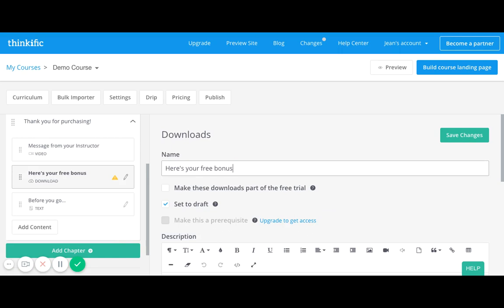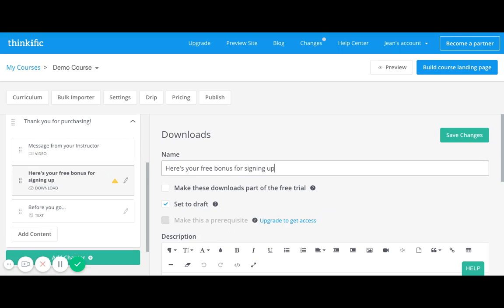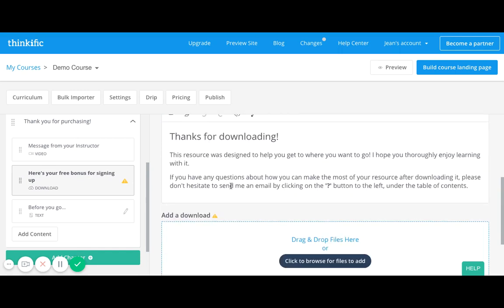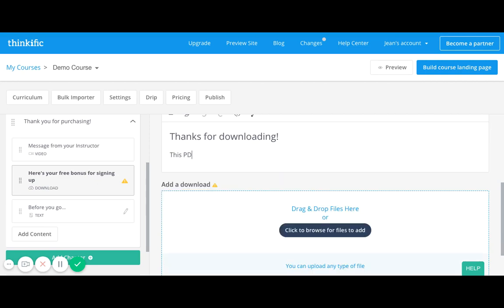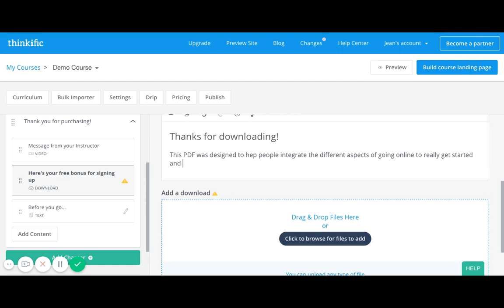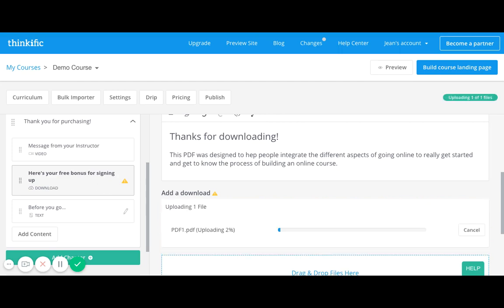And then I want to say, after I've given them video, I want to say 'Here's your free bonus for signing up.' Then I can say this is a free trial and I can keep some of the text and say 'This PDF was designed to help people integrate the different aspects of going online to really get started and get to know the process of building an online course.' And then I can look for a PDF - I do have a PDF I can select one here while it waits to upload.